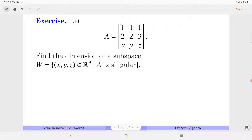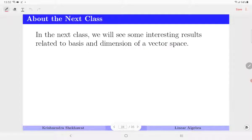There is one more exercise — given that A is singular, find the relation between X, Y, Z, substitute, and compute the dimension. In the next class we will see more interesting results related to basis and dimension, in particular what happens when W=span(S) but S is not linearly independent. Thank you very much for watching the video.